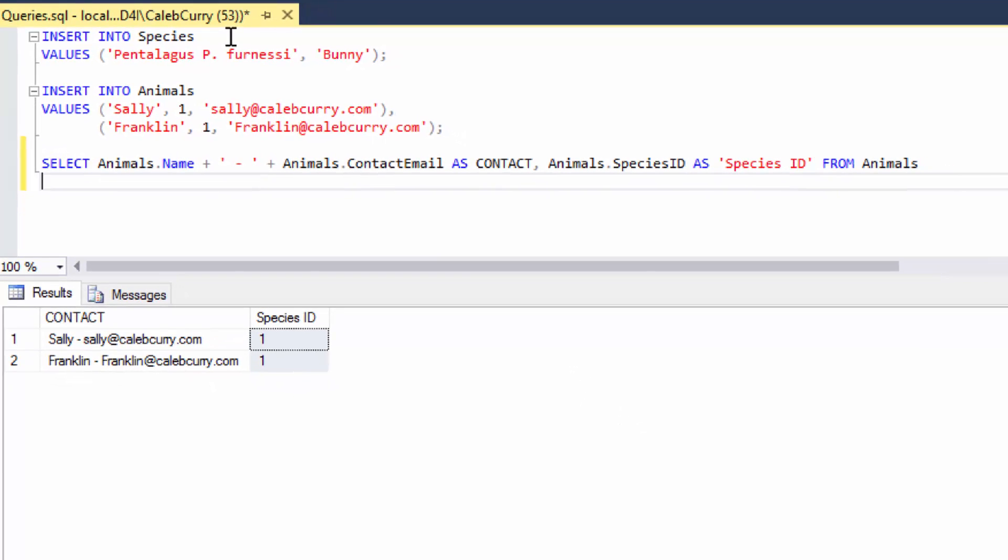Now aliases are not just useful for presentation. They can also be useful for us as developers. For example, we can give an alias to a table and then we can reference that table by that new name. In this example we are working on an animal dating site.